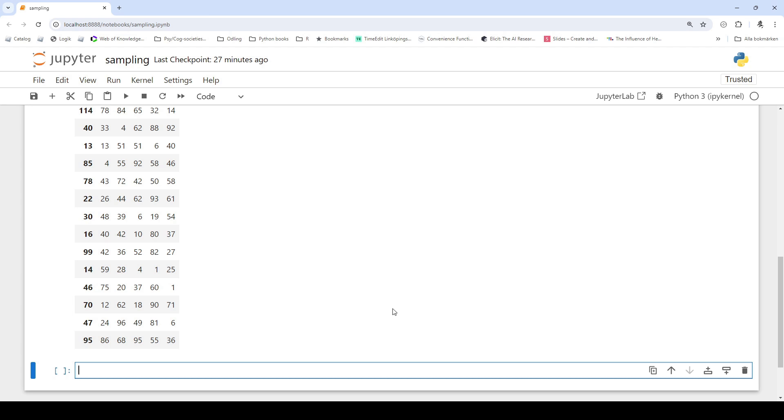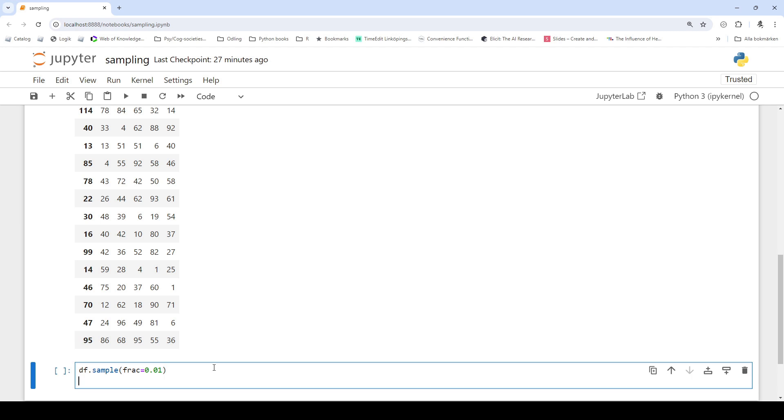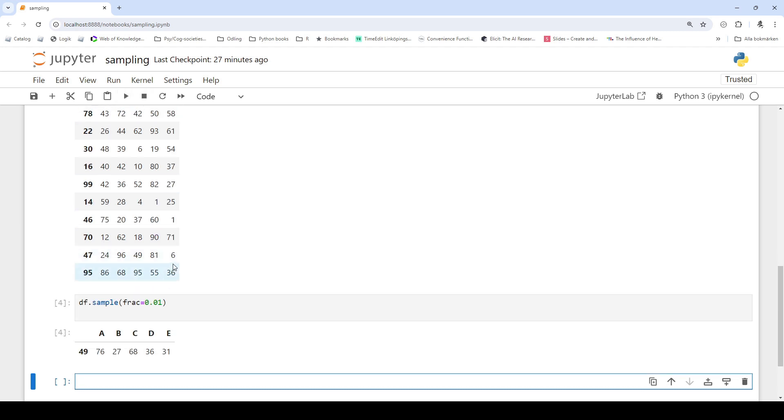We can also sample a fraction of rows using the frac parameter. So again we use df.sample but this time we type frac equals 0.01 and that gives us one row.